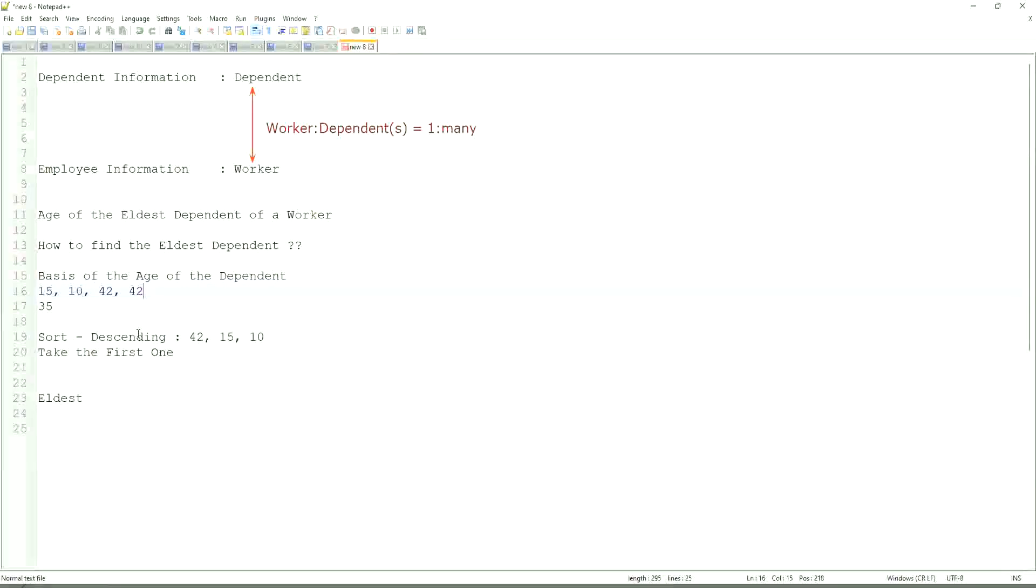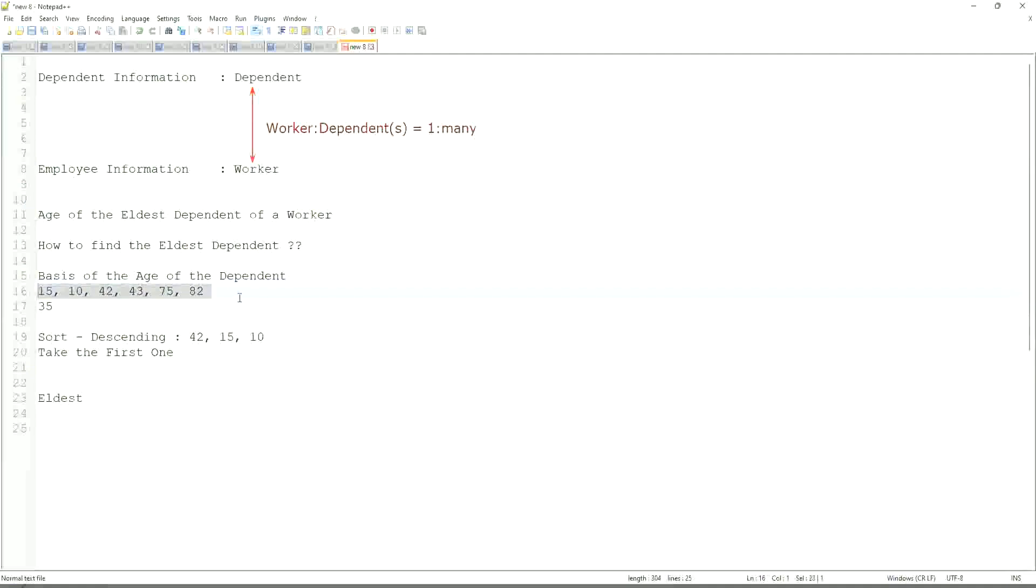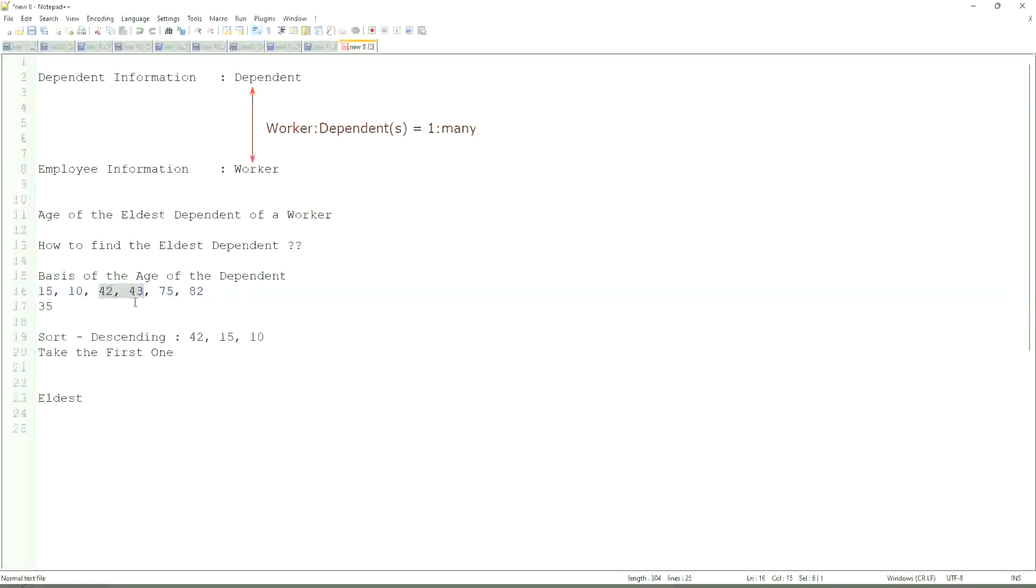But in this case, let's say, even if you have more numbers like 42, 43, 75, 82, and so on. If one worker has so many dependents, which these are their ages, will our logic that we have defined be absolutely bulletproof? Only one problem is there, if there are multiple dependents with the same age. If there's only children as dependents and there is a twin with the same age, at that point it becomes difficult, but other than that, it is more or less foolproof.